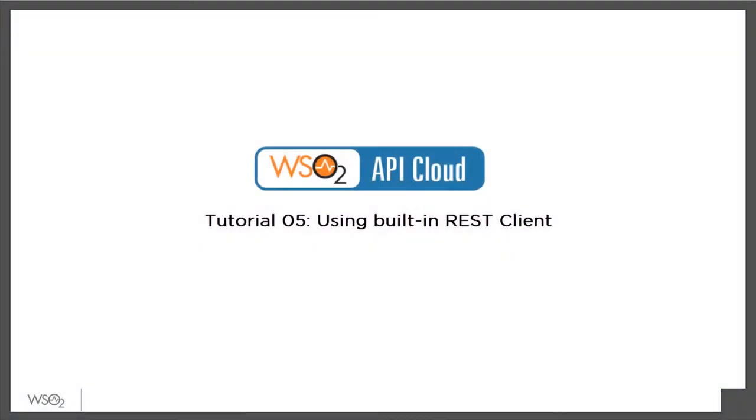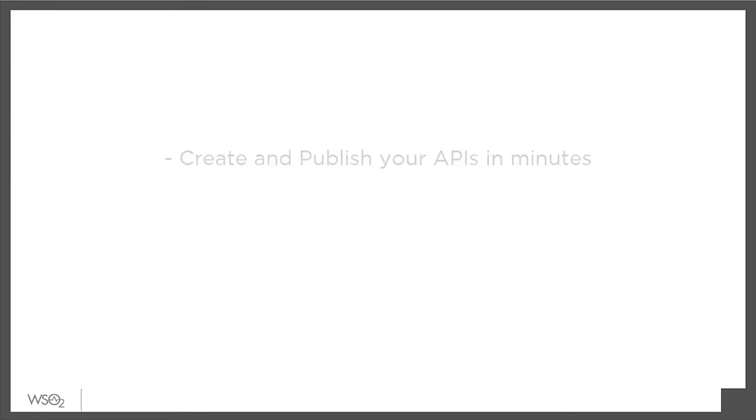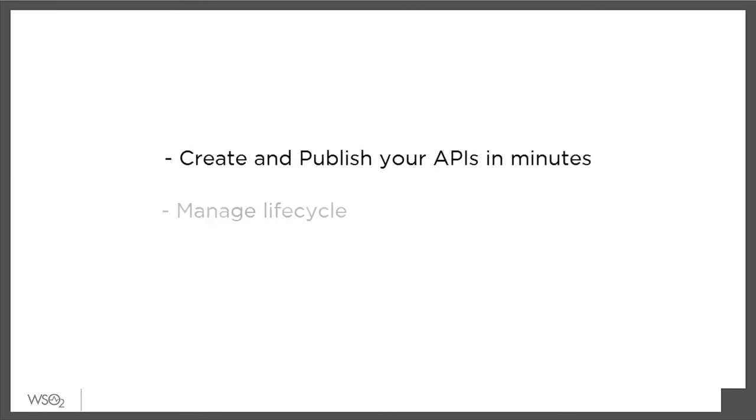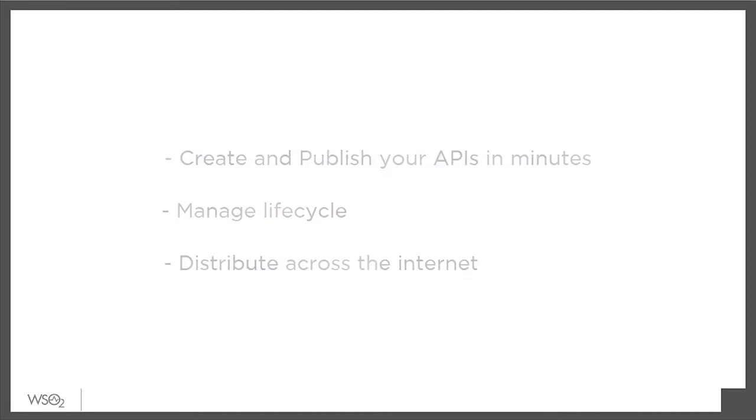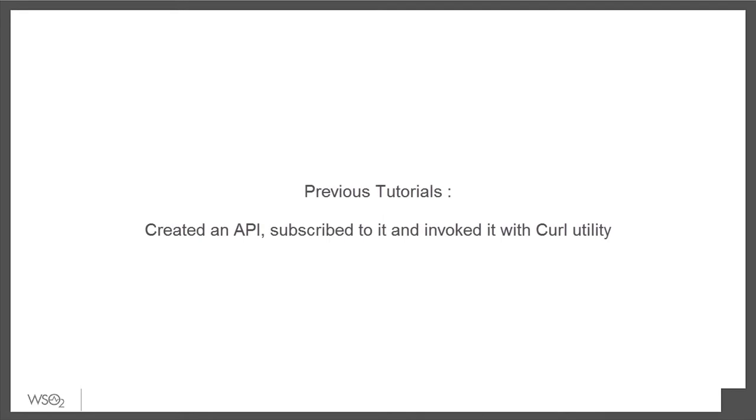Hello, and welcome to our tutorial on WSO2 API Cloud, a powerful service that lets you create and publish your APIs in minutes, manage their full lifecycle, and distribute them to developers across the Internet.